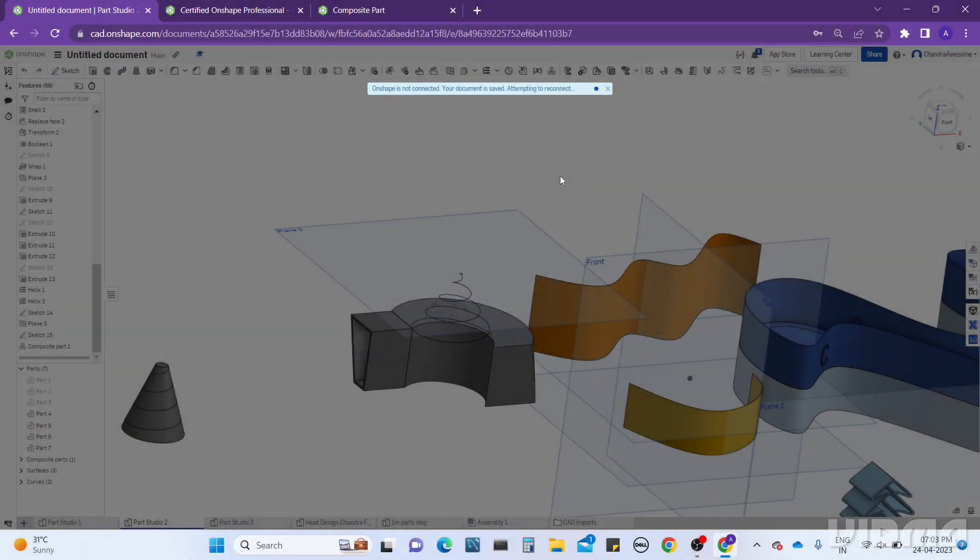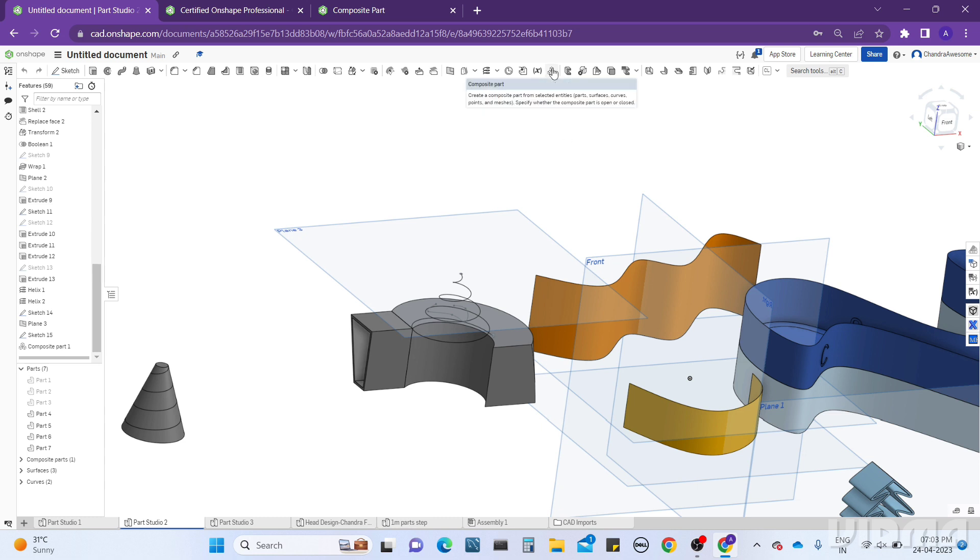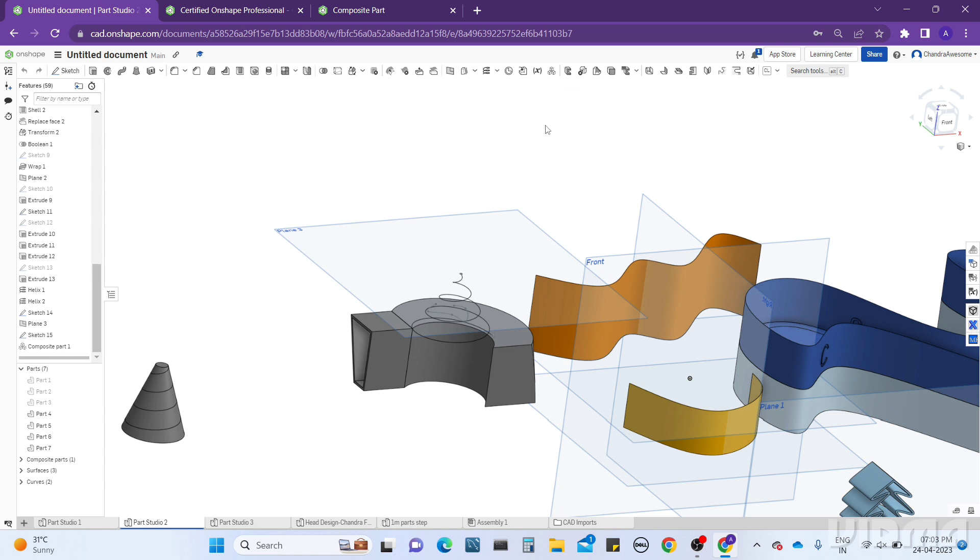Hey guys, welcome back to our channel Chandra Awesome. In this tutorial we will learn about how to work with the Composite Part tool. Let's learn about the use of this tool. This is very simple. Composite Part is mostly useful when you want to export parts into another CAD software or any other CAD platform.